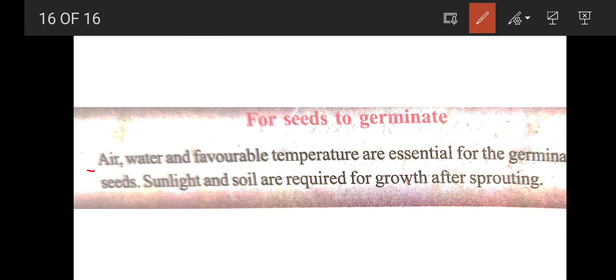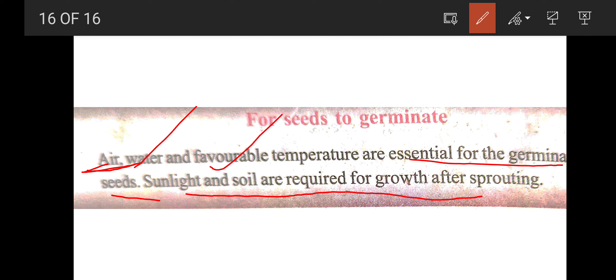Seeds germinate under favorable conditions. Air must be present. Water must be present. A favorable temperature is also required. Light is required for growth after sprouting. For germination, we need water, air, and the right temperature.